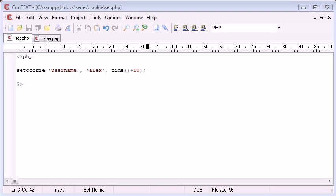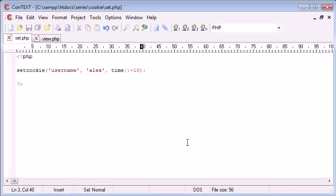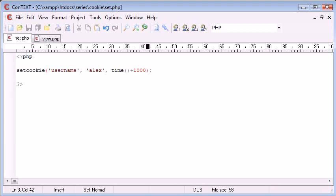We've already set a cookie and in the last example we set this for 10 seconds. Now just for the purpose of this tutorial, I'm going to increase this to a larger time. I'm going to say 1000 seconds just so we can show that it's working.